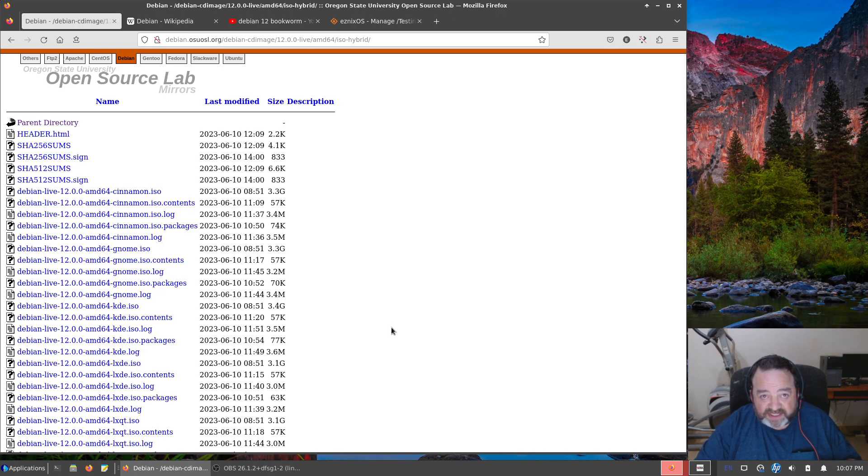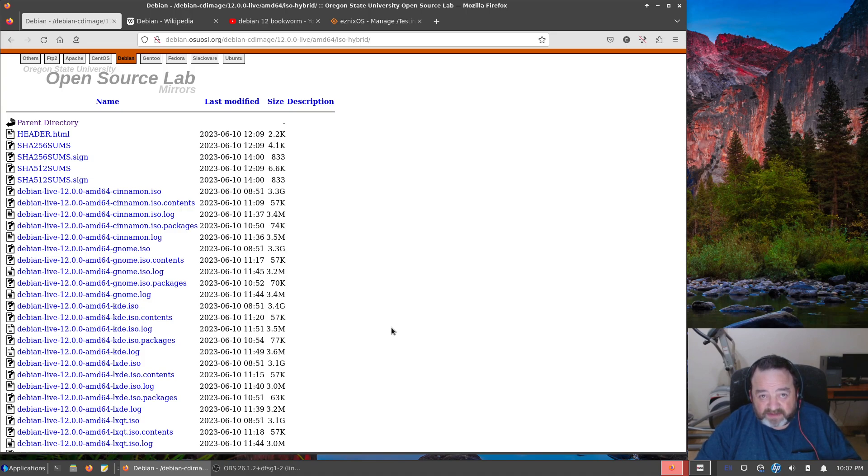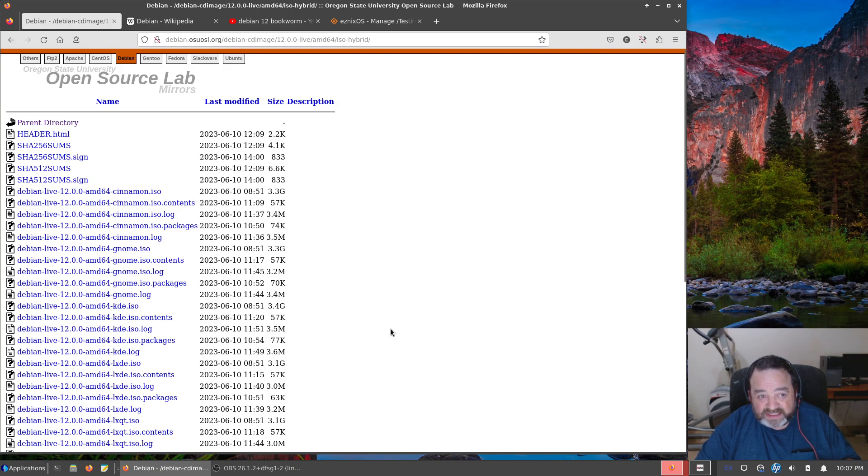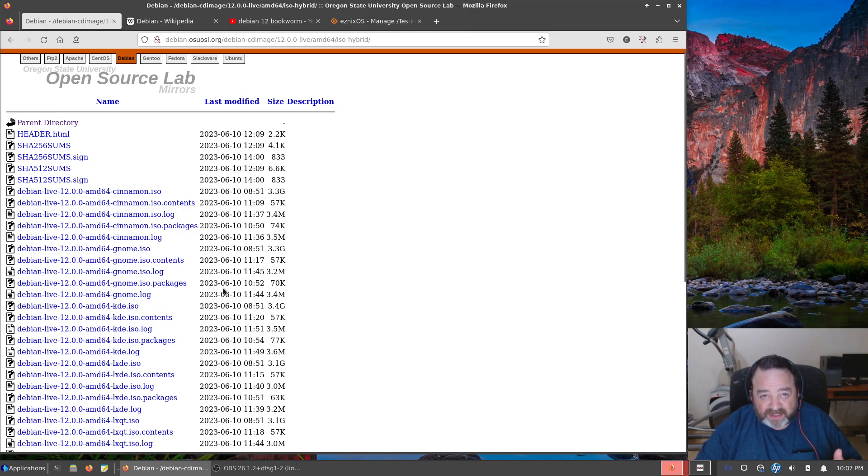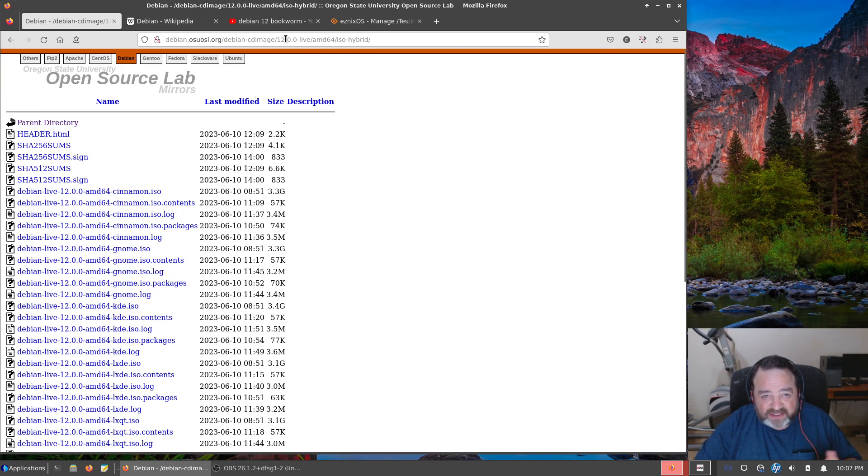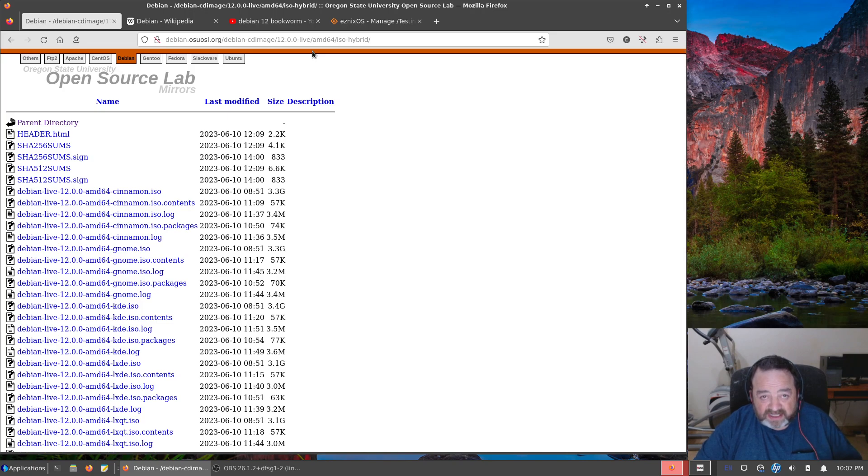So you have your choice of installation methods with these live ISOs. Now if you like the Calamares installer better than Debian installer, I don't know what to tell you, you're weird. But if you need either one or you want to just play with both, get one of these live ISOs. I'll leave a link to this particular mirror in the video description.